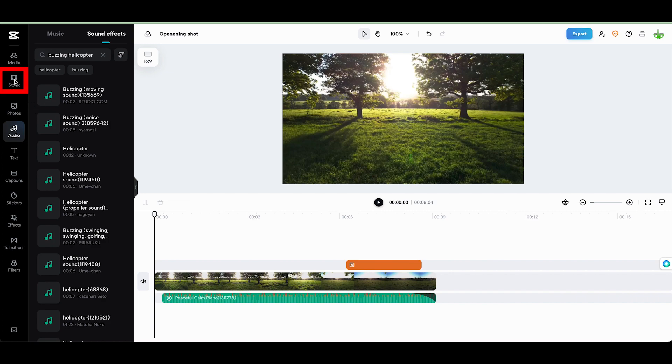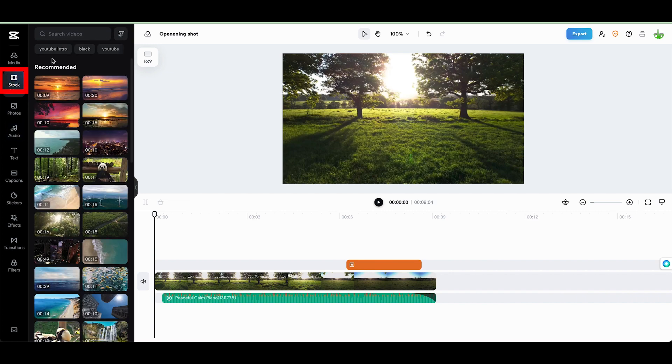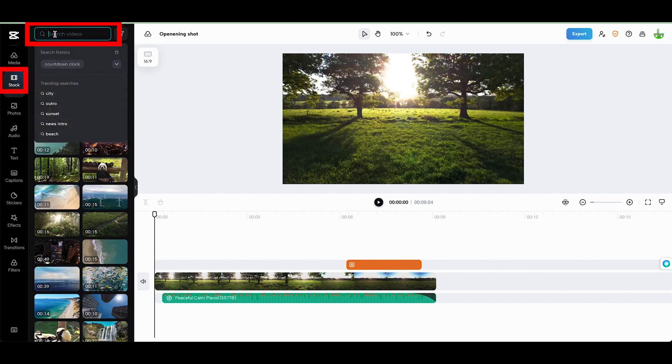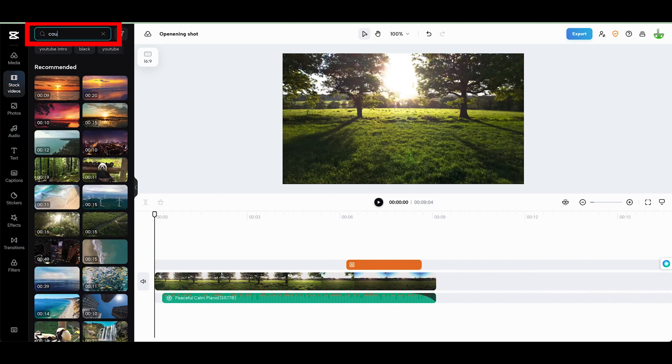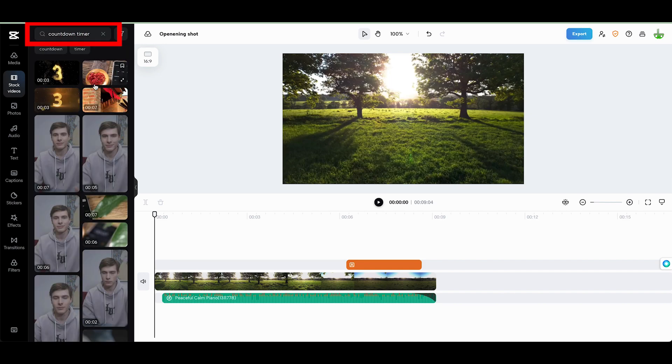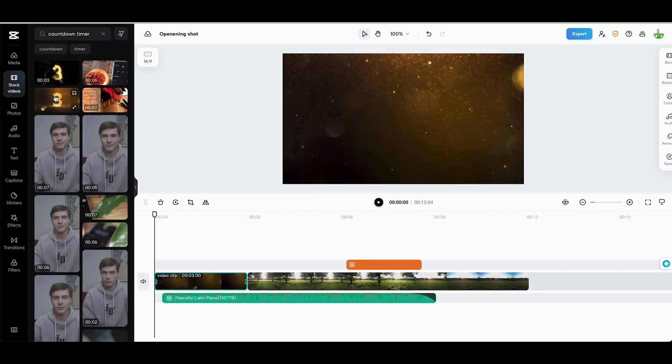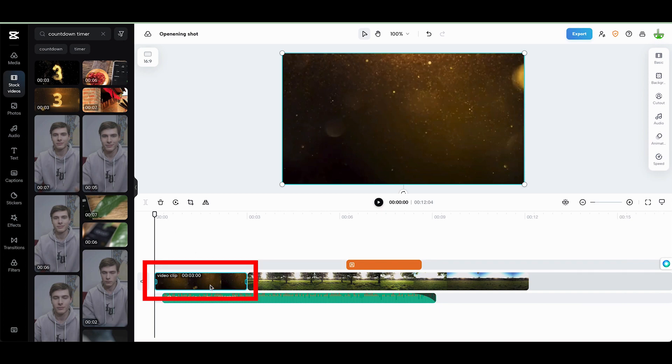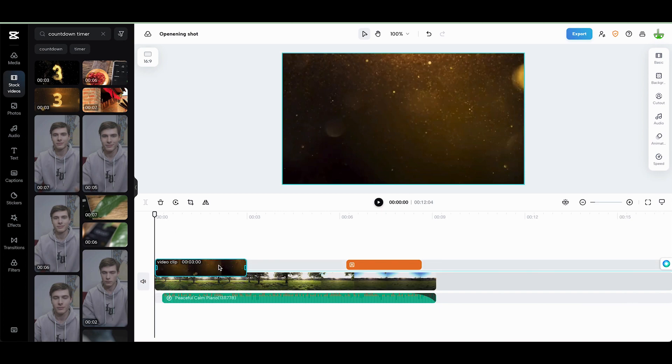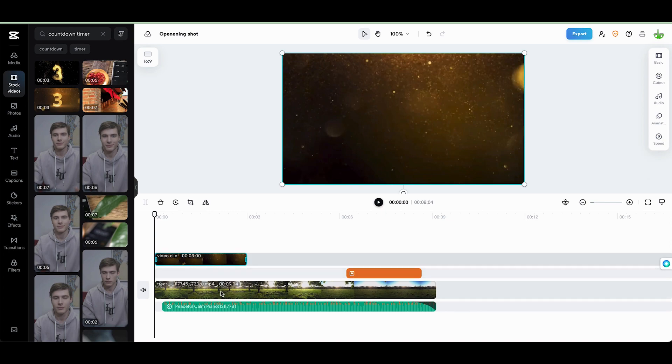So I'm going to come to stock videos over here. I'm going to search for countdown, and I want to click on that one. I'm just going to add it, and it tries to drop it into my timeline and shift things around, but I'm going to drag it up and note how my original clip moves back.